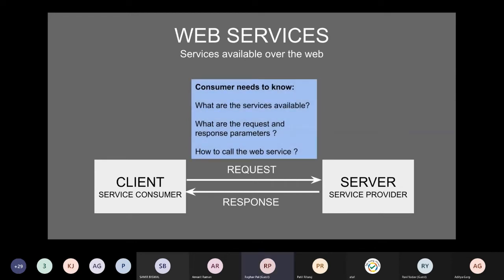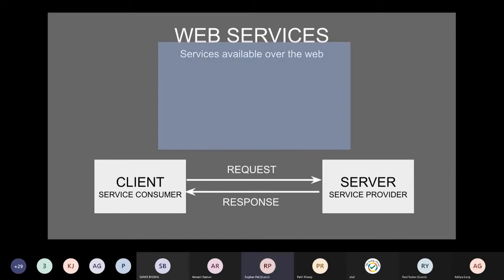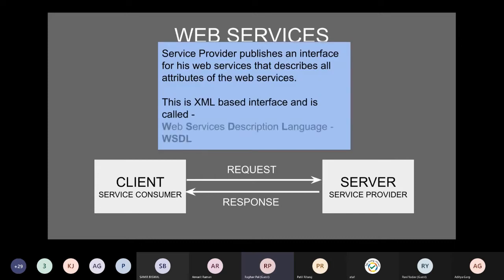In the web services world, the consumer needs to know what services are available, what the request structure is, and what the parameters are. For that, the server makes the web service available using an XML-based interface called WSDL — Web Services Description Language. In SOAP especially, WSDL is the complete XML document containing all the information about the service, and you can pass this document to get access to all the APIs and requests of that particular web service.